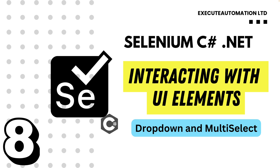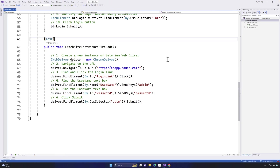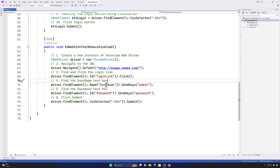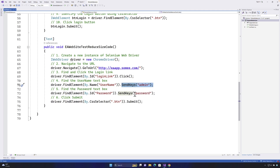We have been talking about interacting with UI elements in our previous videos — things like clicking a link using the click method, typing a value in a text box using the send keys method, and also performing a submit method to click on a submit-type button.